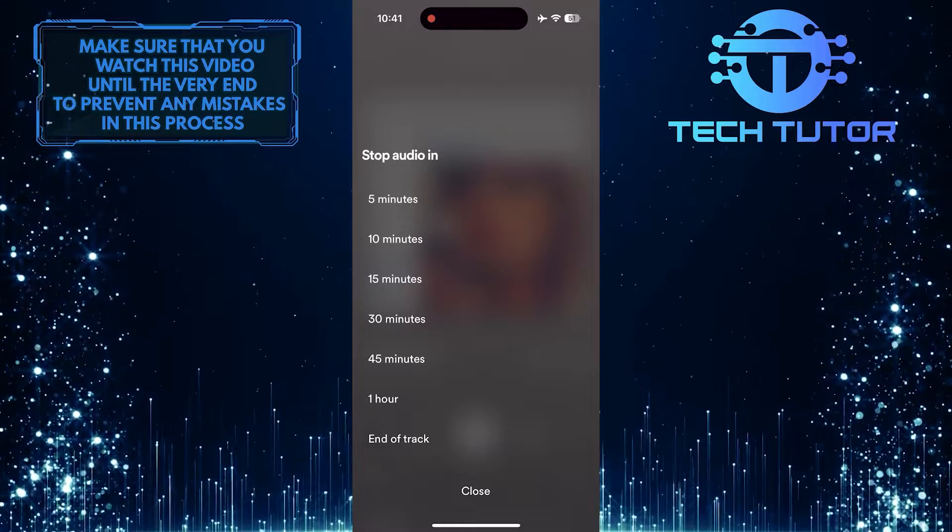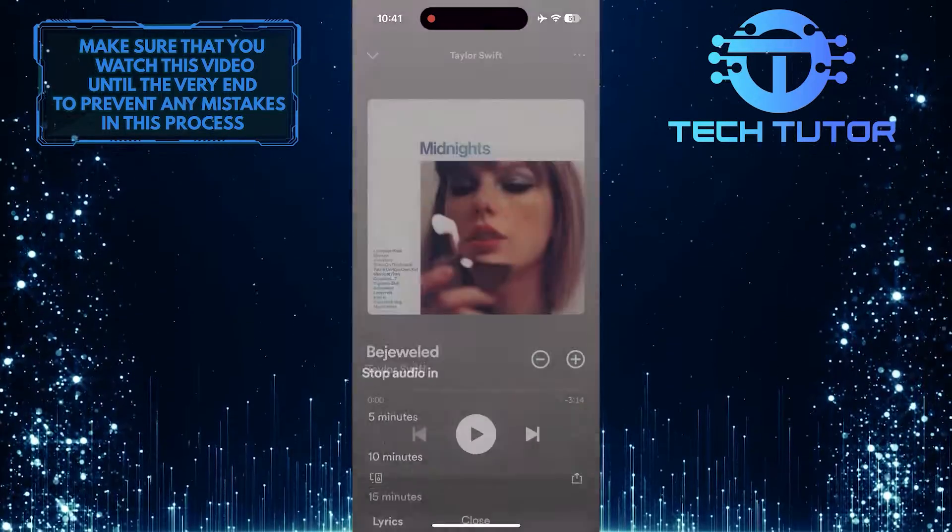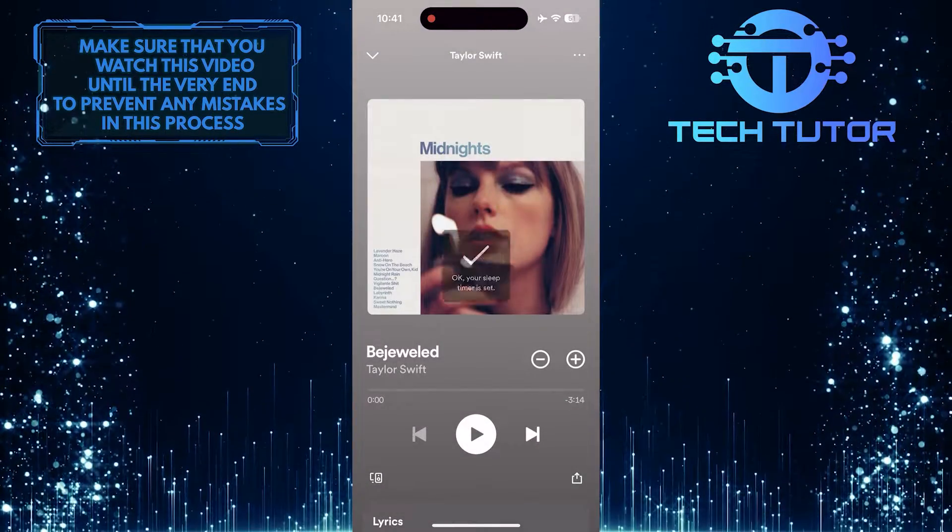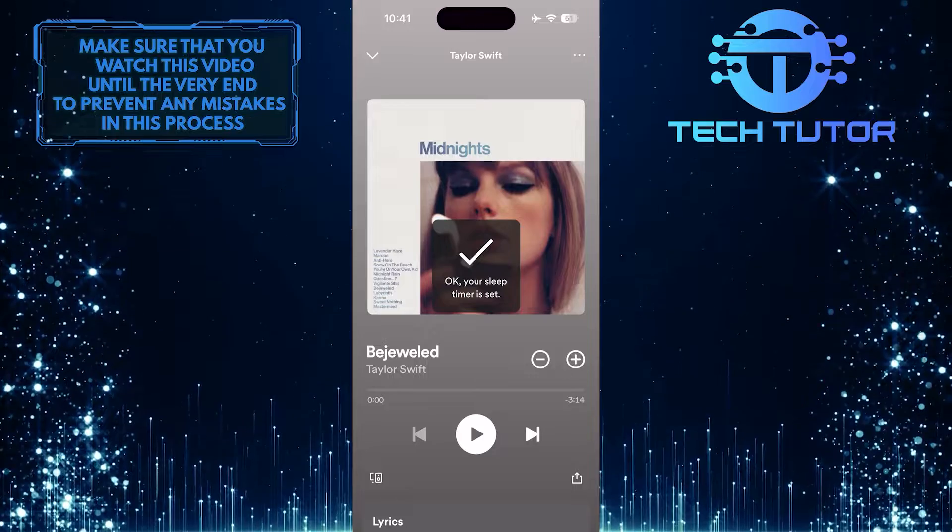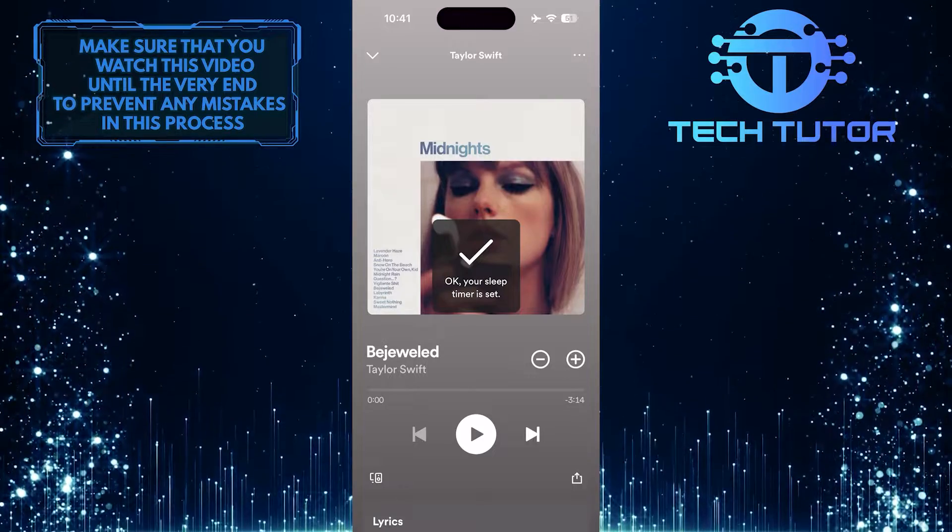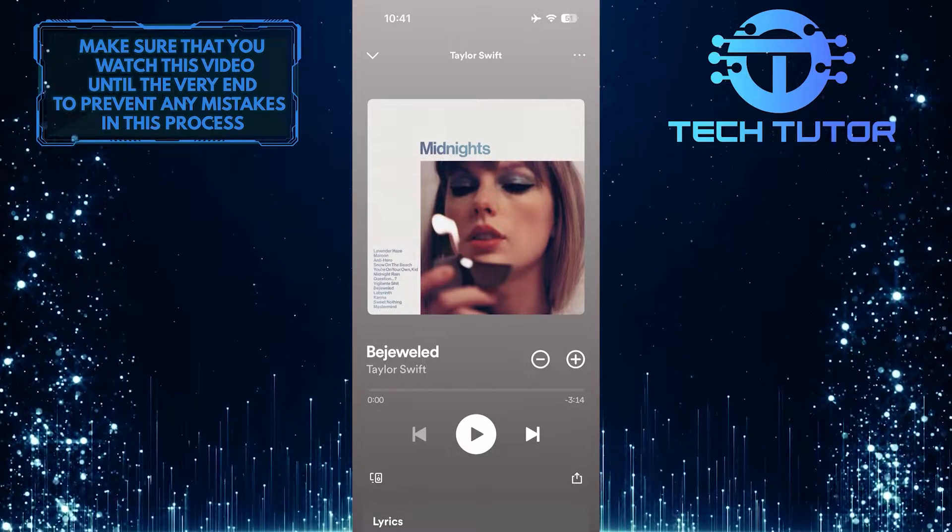For example, I'm going to select 15 minutes. Now, after 15 minutes of listening time, the audio will stop automatically.